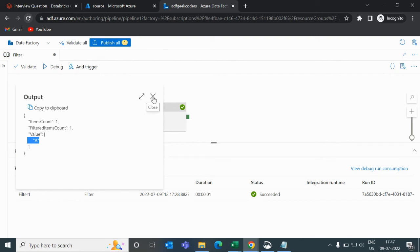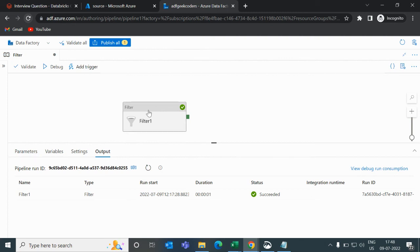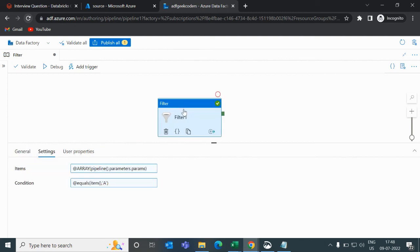I hope till now you have understood what is filter activity. Moving forward, I will be talking about what is the switch activity, until activity, and so on. We will see the real-time scenarios also in that.